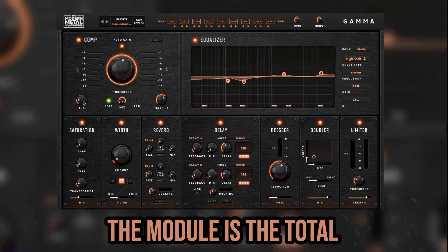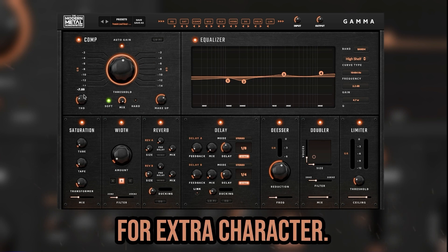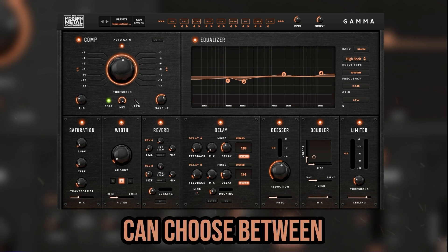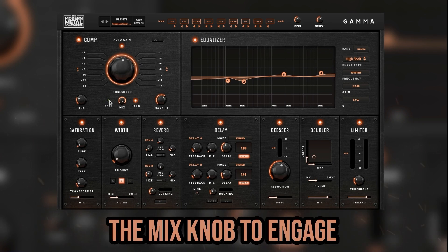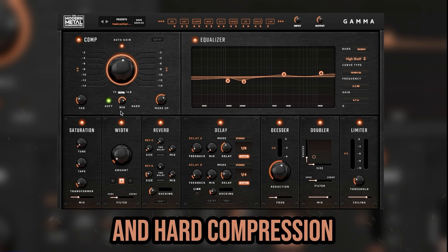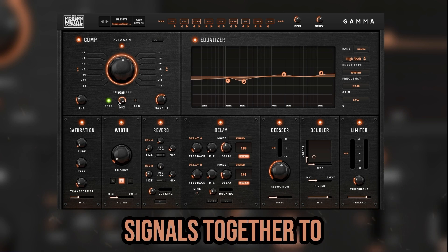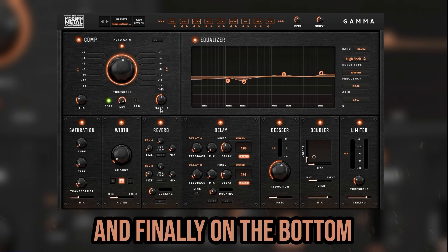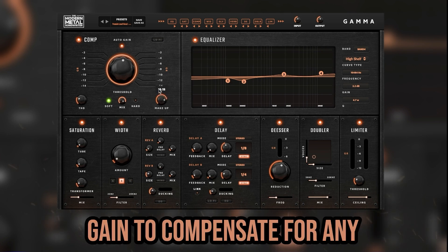On the bottom left of the module is the total harmonic distortion knob (THD), where you can apply saturation for extra character. Next to that is the soft button where you can choose between a softer or harder style of compression. Click the hard button on the other side of the mix knob to engage the more aggressive style. In between is the mix knob where you can blend the processed and unprocessed signals together for parallel compression. Finally, on the bottom right is the makeup function, which adds gain to compensate for any loss during compression.